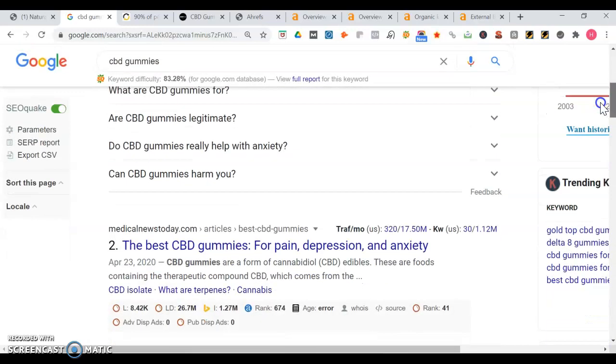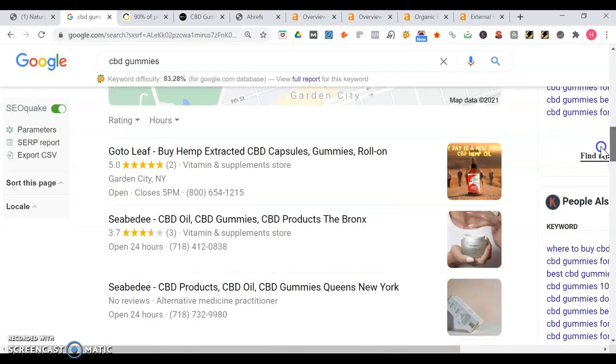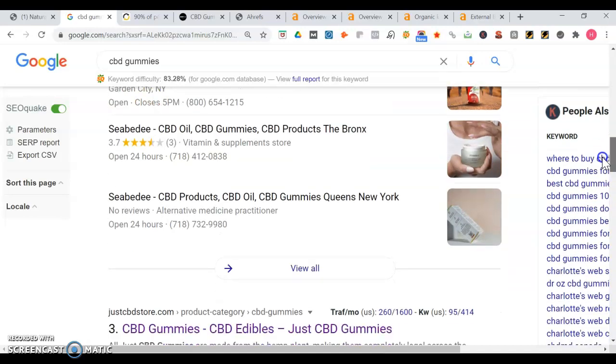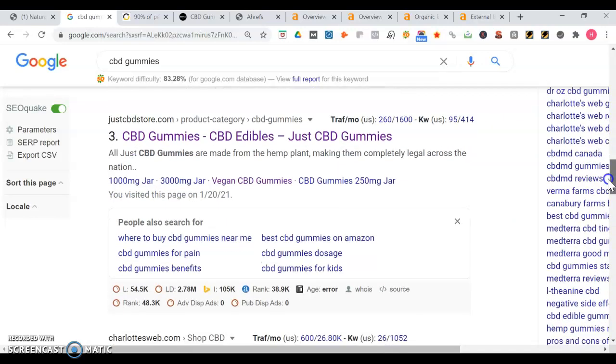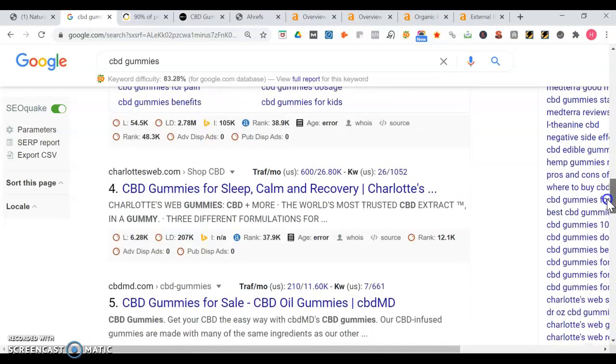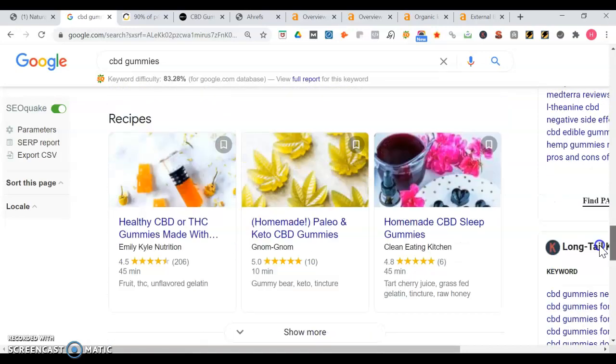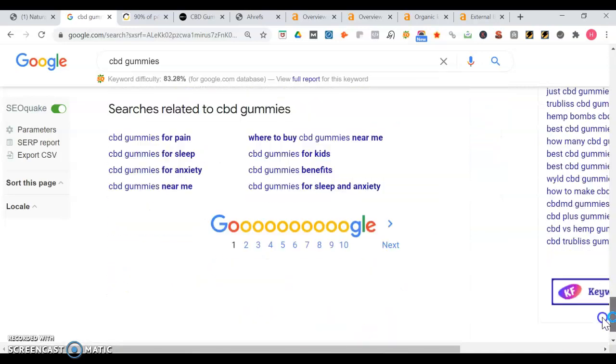Go down, Medical News Today has articles. This section right here is the map portion of Google, so you have like a storefront. You want to be in the top three in your local market. And then we got Just CBD Store, we're going to take a look at some of them. They're the first business site to appear. Go down, there's more, then there's recipes.